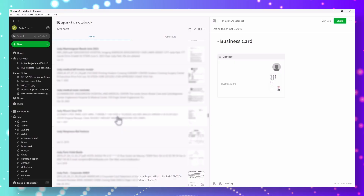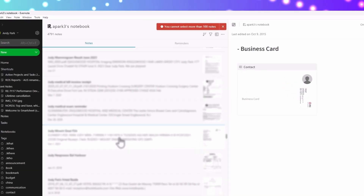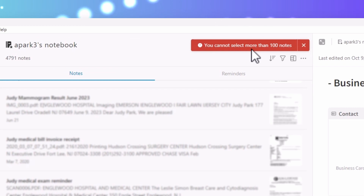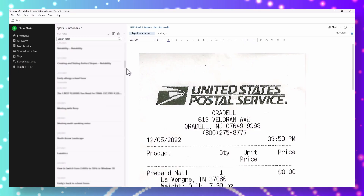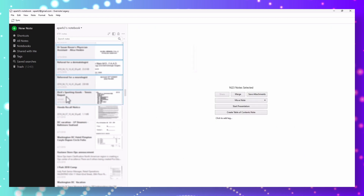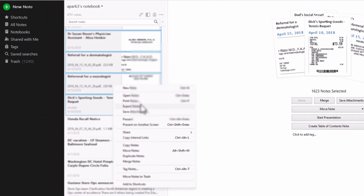I mentioned at the beginning of the video that there is a frustrating limitation in the newer version of Evernote: not having the ability to select more than 100 notes. Whether you want to move or export them, the fact that you can only select 100 notes at a time is unacceptably limiting. However, the legacy version allows you to select any number of notes so that you can apply bulk actions like merge, save their attachments, move or copy them, and even export them to an ENEX file.